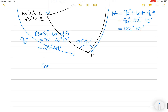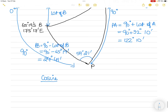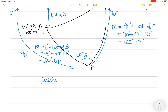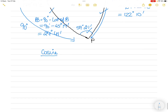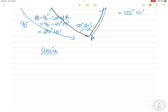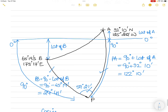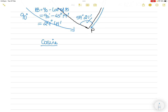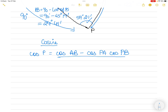Now we have PA, PB, and angle P, so we use the cosine rule for spherical triangles. With two sides and the included angle known, we can find all remaining parameters. The cosine rule states: cos P = (cos AB − cos PA · cos PB) / (sin PA · sin PB). We need to find AB, so we will transpose this formula to isolate cos AB.